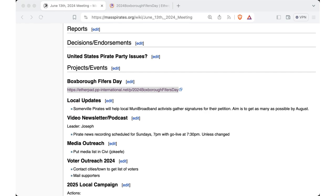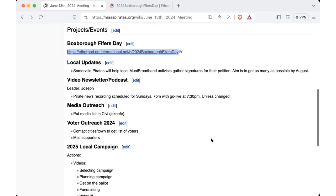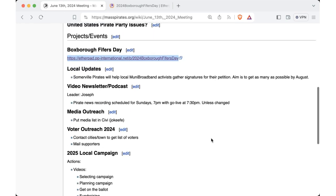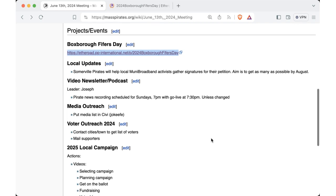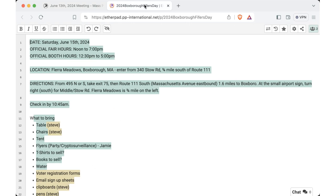For upcoming events, let's see. So this Saturday, we've got the Boxborough Pfeiffer's Day. We've got our... Okay, so you're going to have a table and chairs. What size is the table? It's about six feet wide. Okay, so it's a normal banquet table, basically. Yeah. Okay.